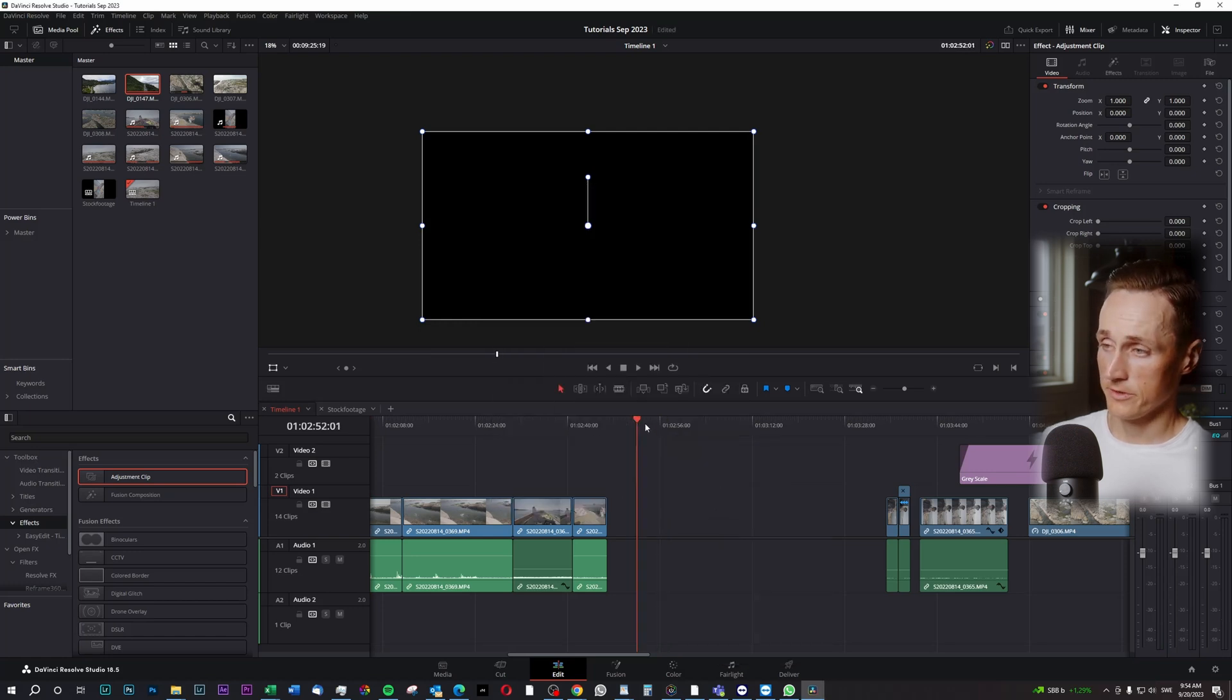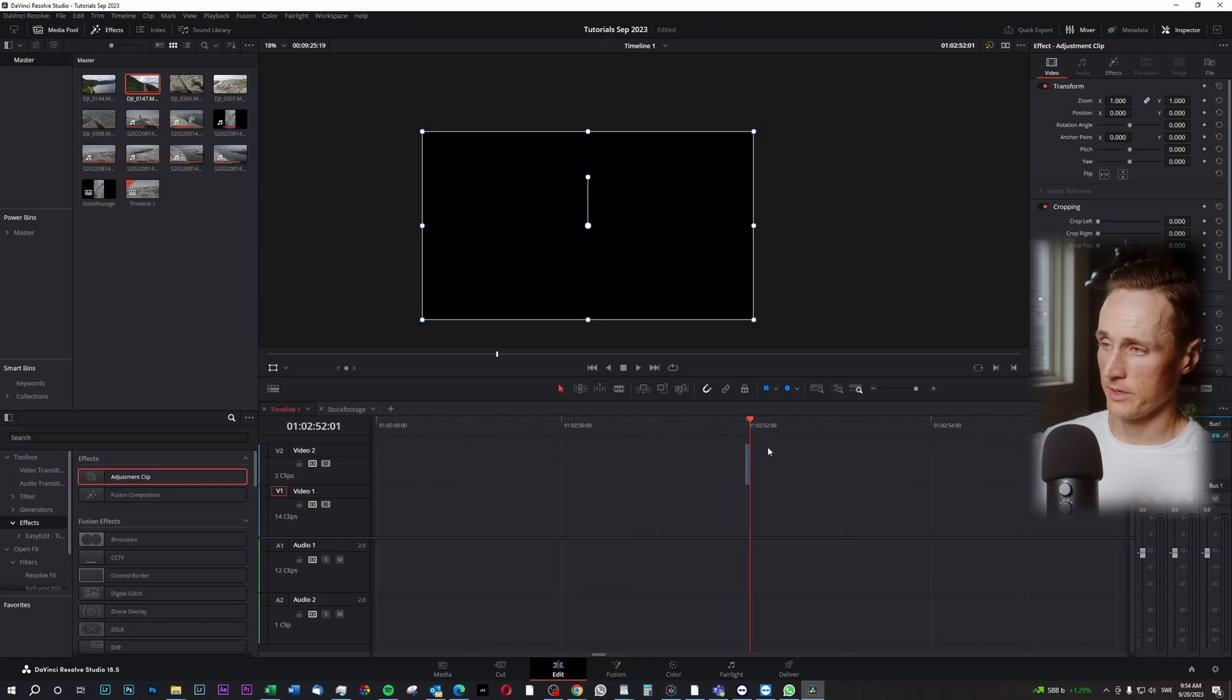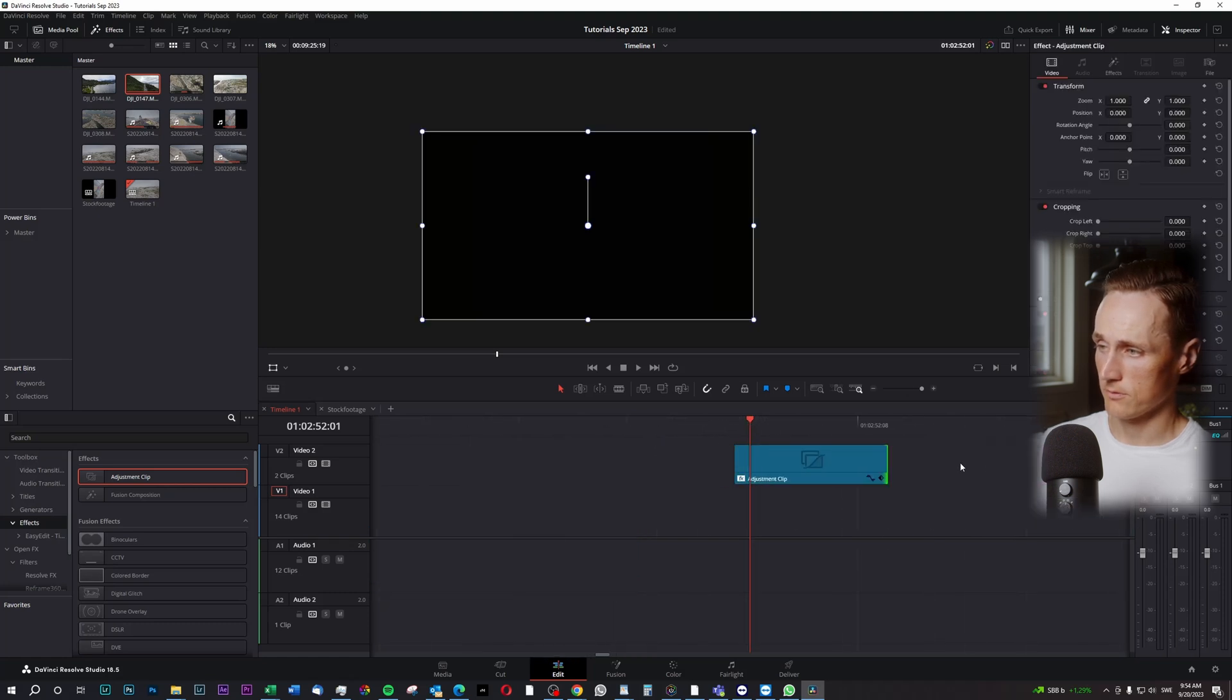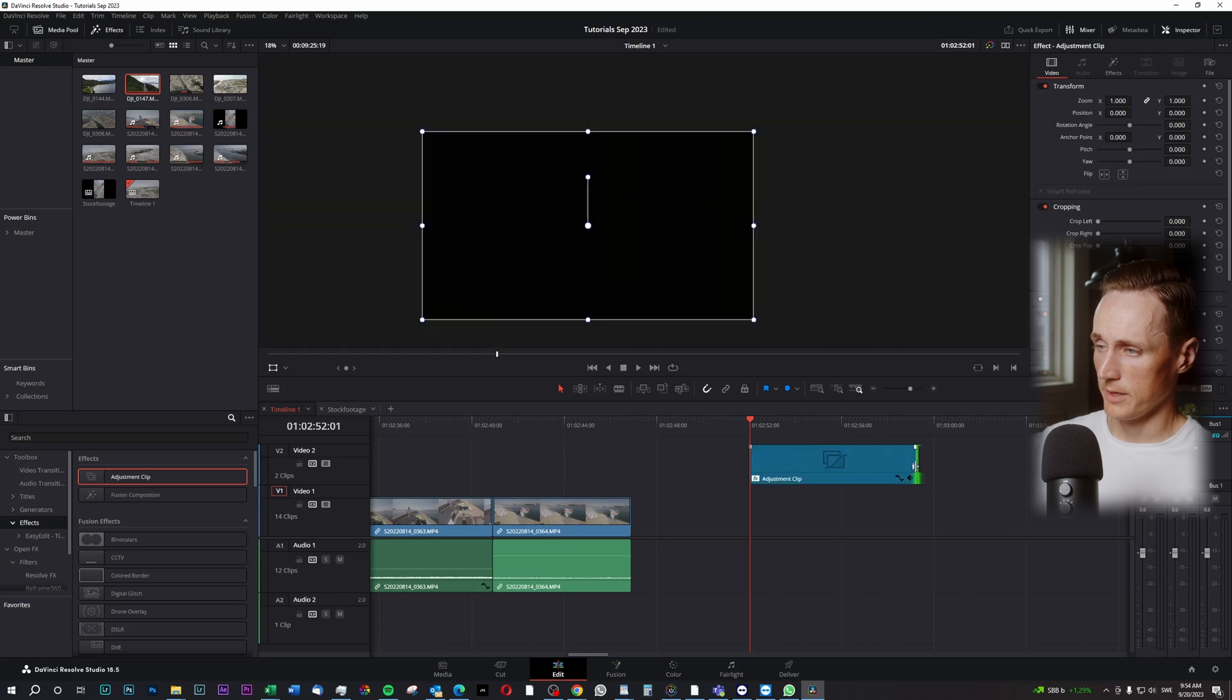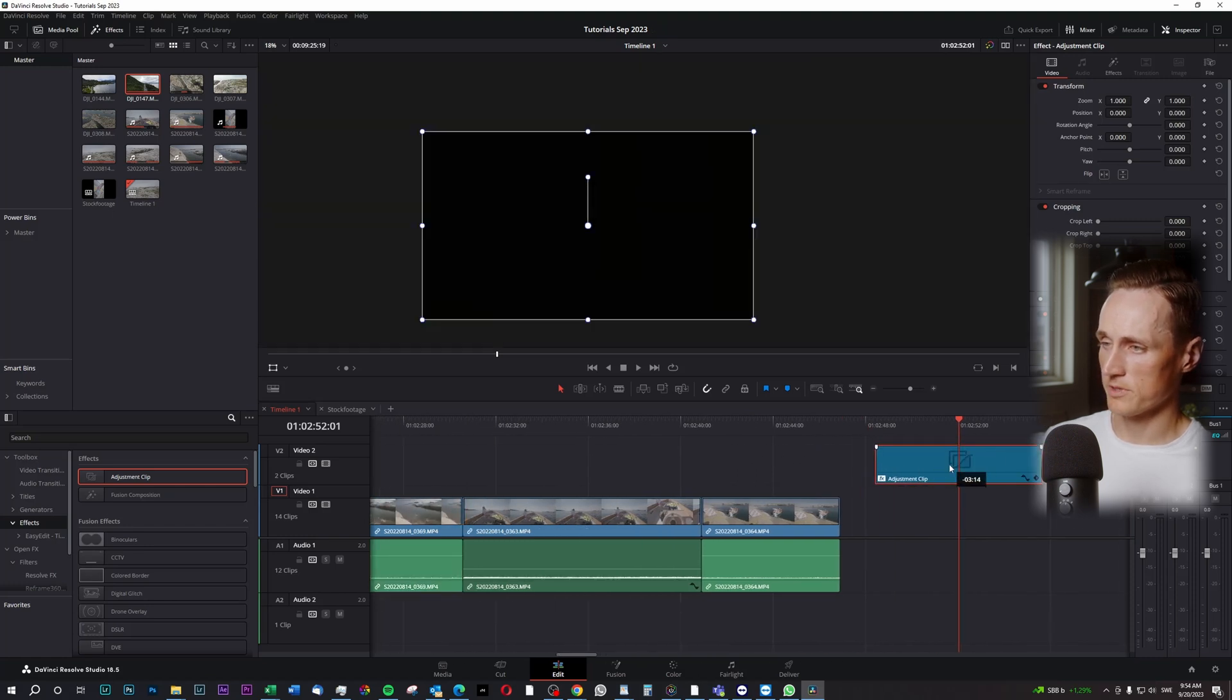For some reason, it will become tiny, so you zoom in, and you pull it out, pull it out a bit more, and now you have your effects right here on the Adjustment Clip.